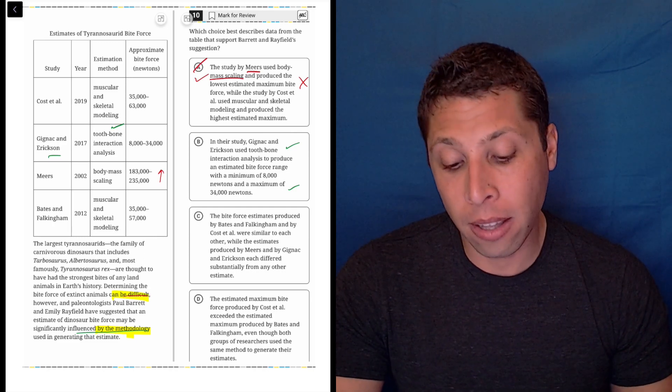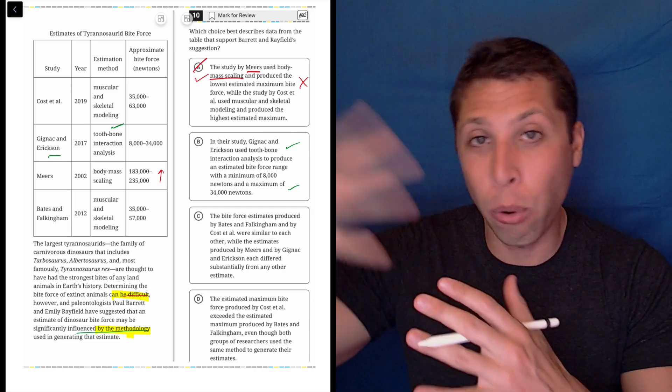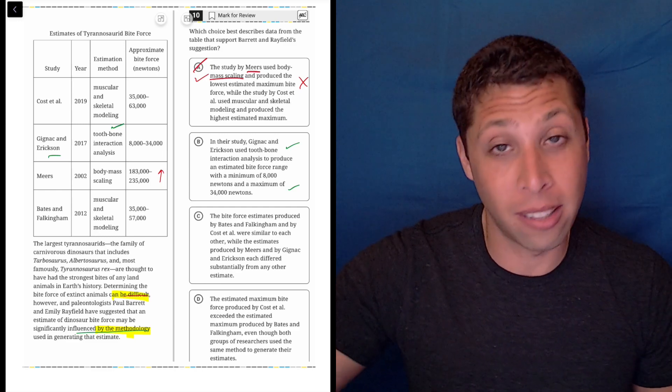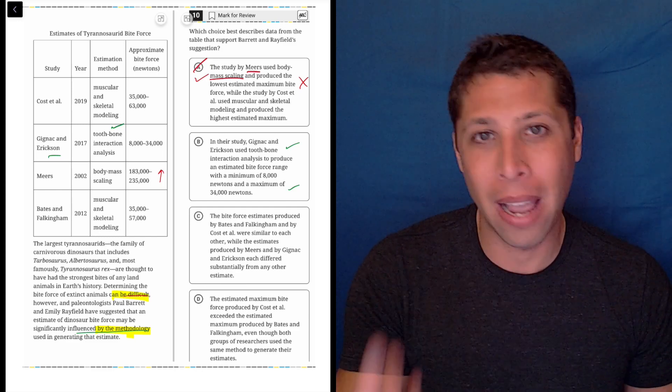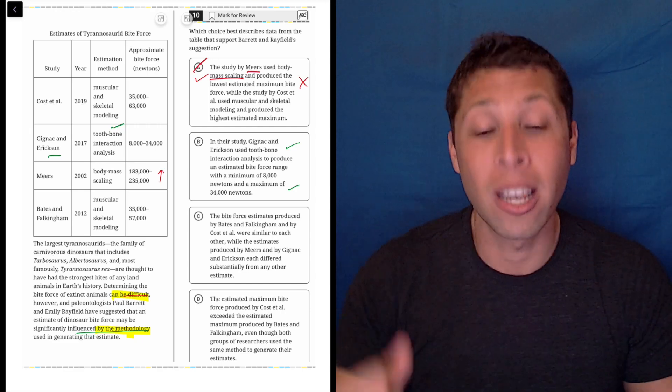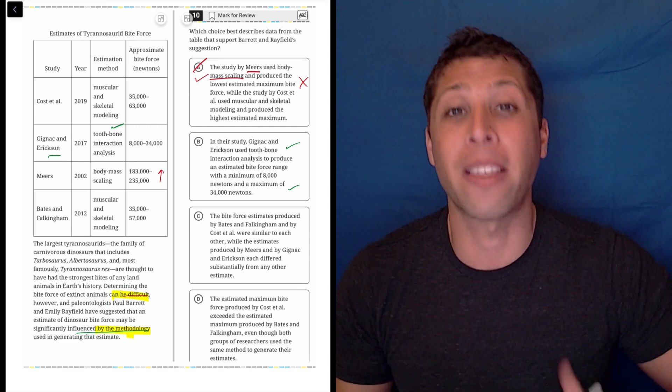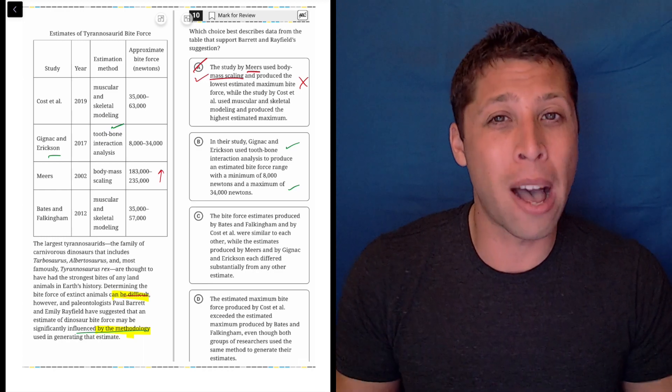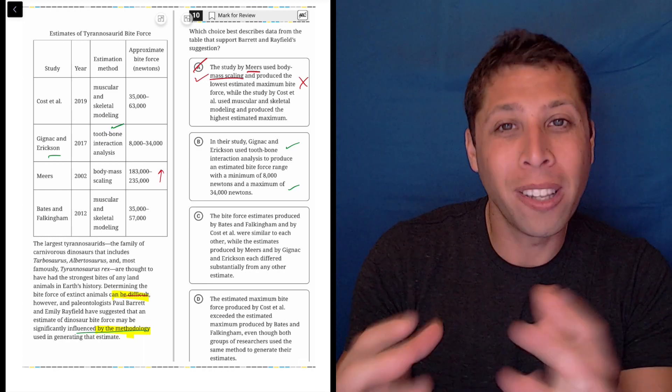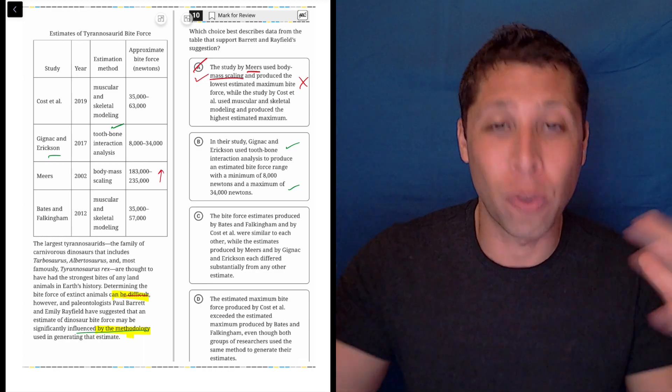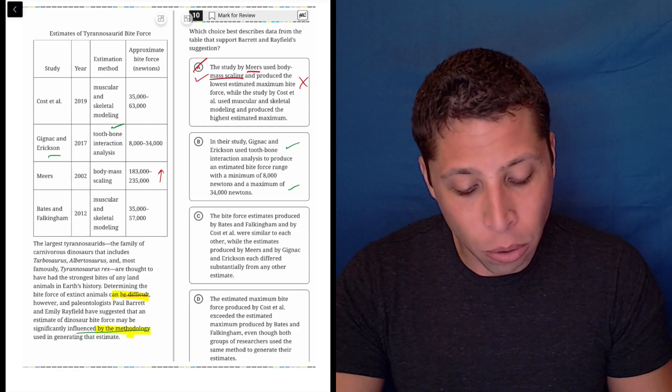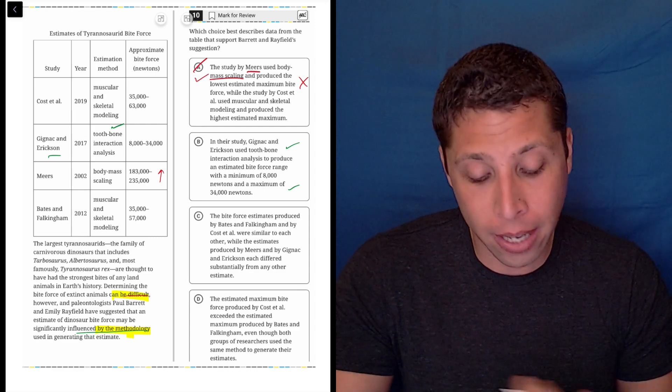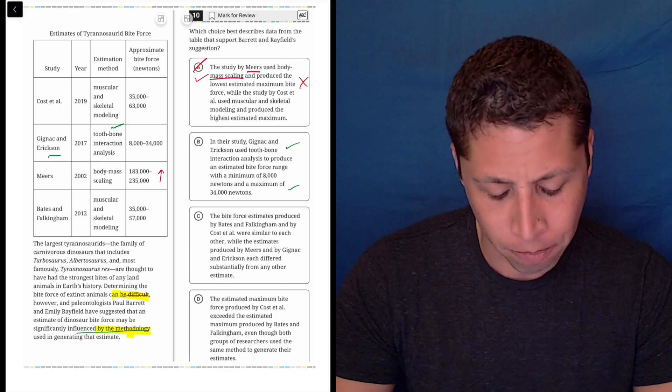This is not conveying that idea. The fact that we have four different people mentioned in this chart suggests we're probably going to need to compare—this person used this method and got this result, this other person used a different method and got a different result. Choice B is only about one study, one group of people, so that's no good. It could be right, but it's not looking good.